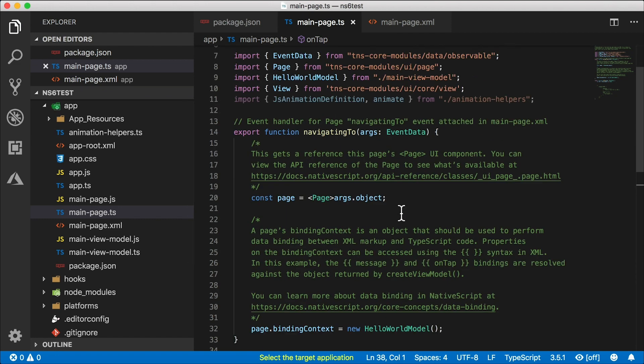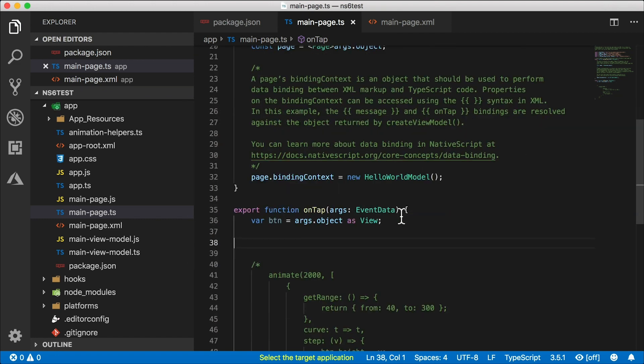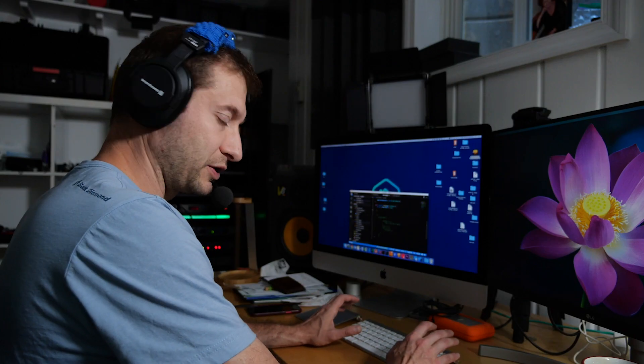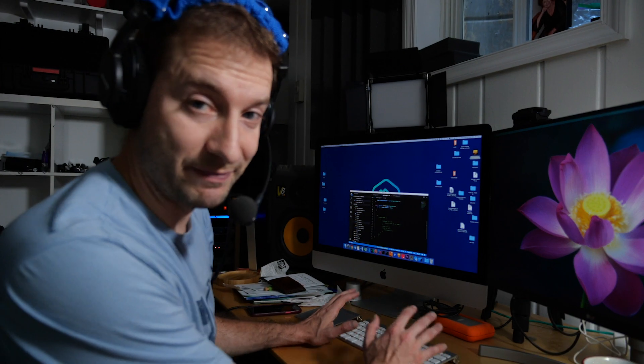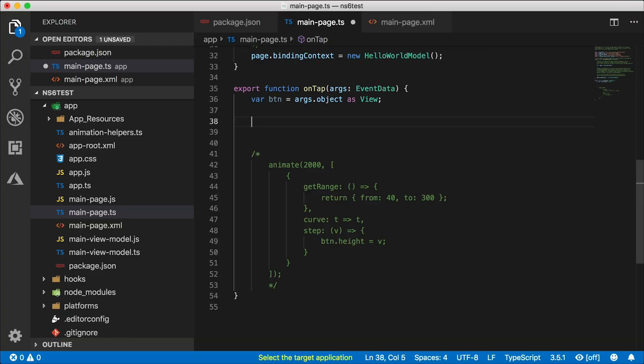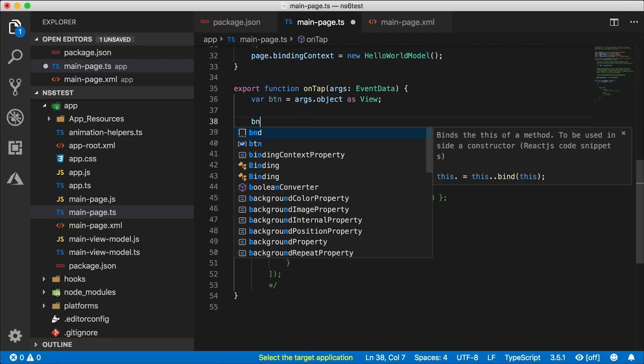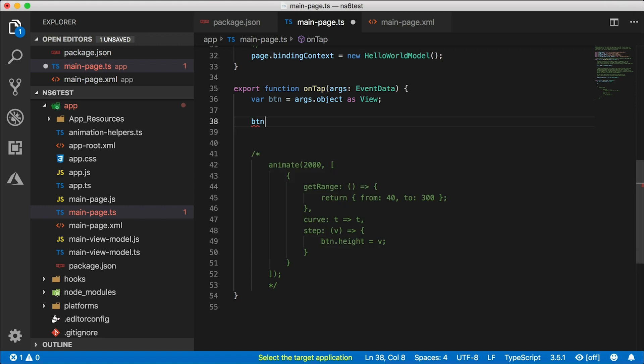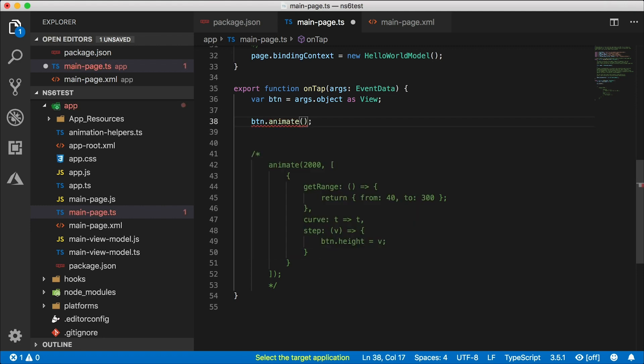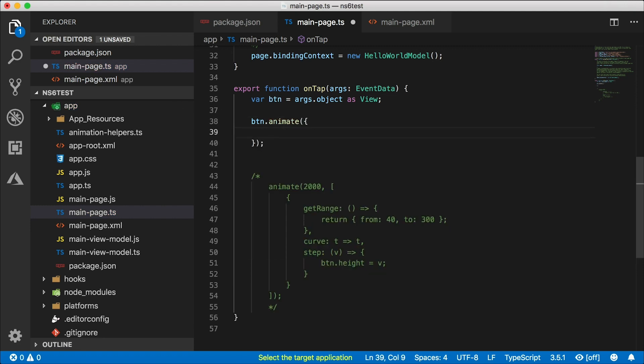Alright, so I've created this onTap function right down here. I'm going to use the new animation API. Let's check this out. I got a hold of my button right here. I'm going to say button.animate, open the parentheses here, and let's check this out.